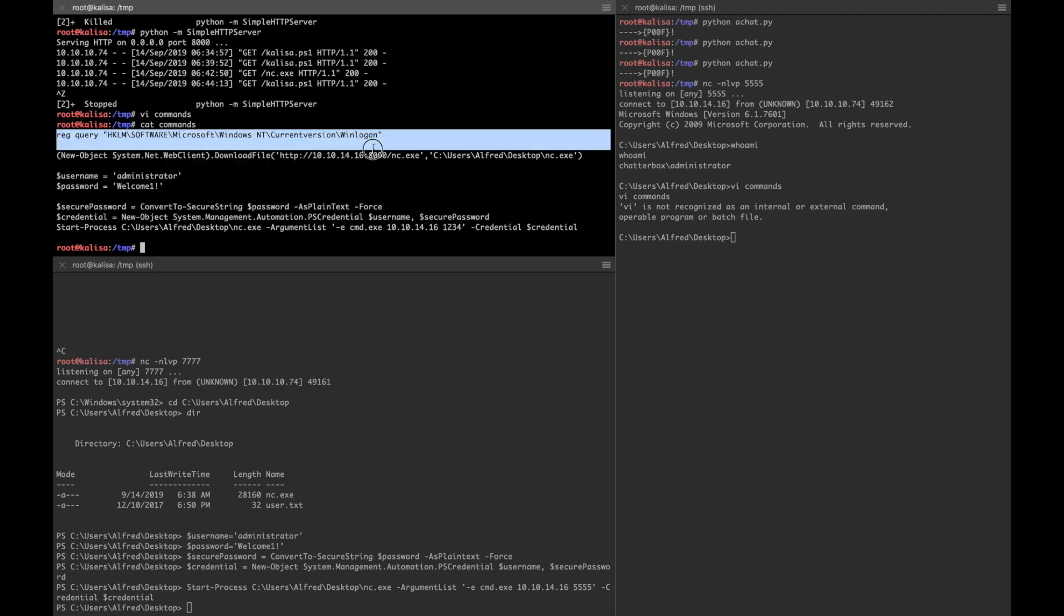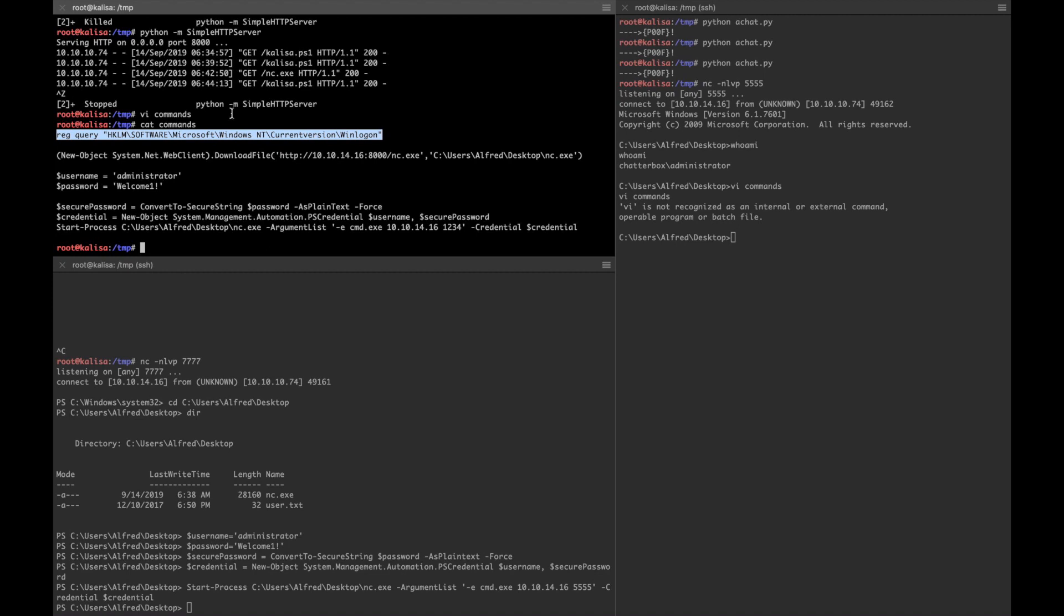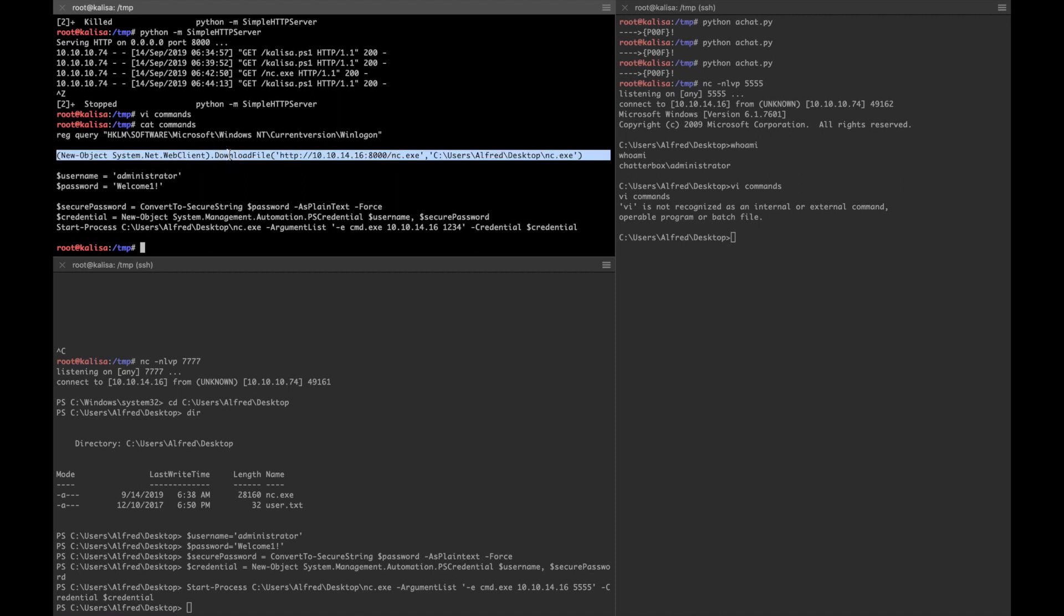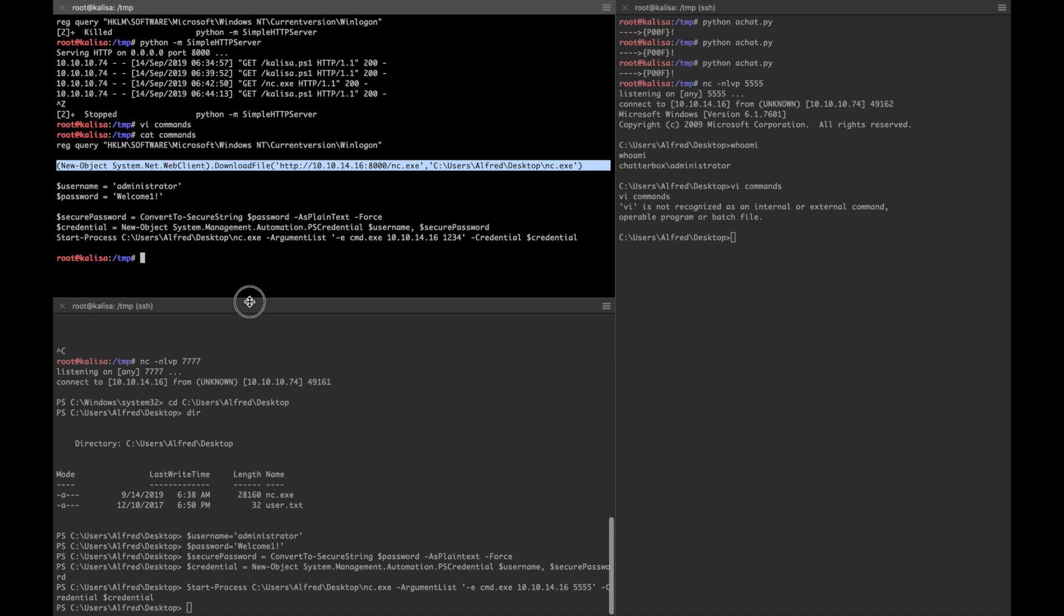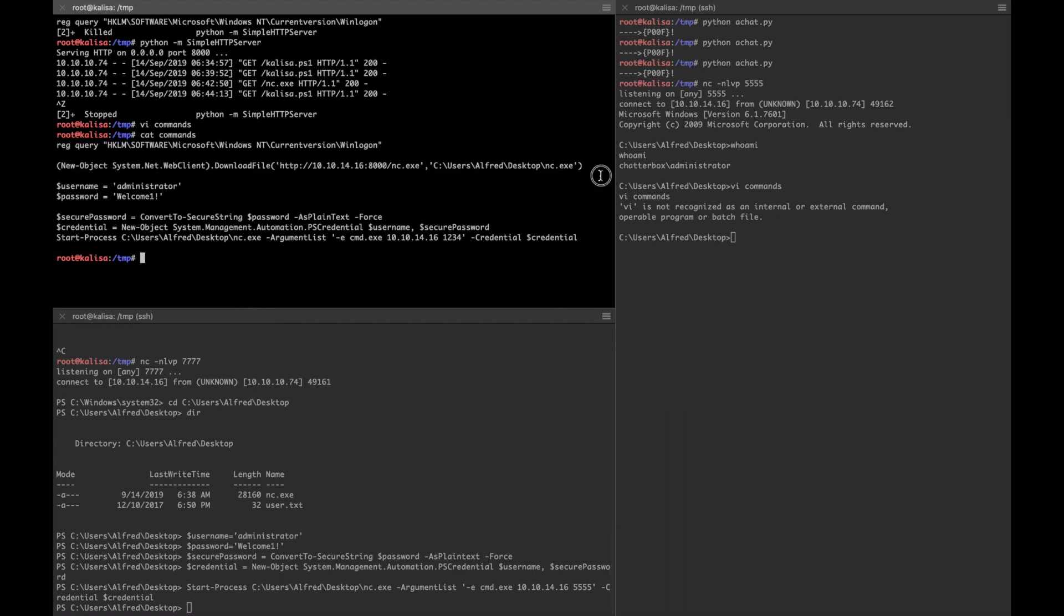I've checked for clear text passwords, that auto login password saved in the registry by this command. Then I got the nc.exe file from my attacker box to the box that I have low privilege shell.